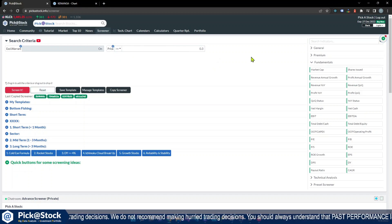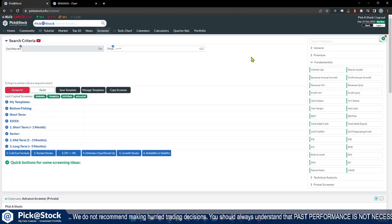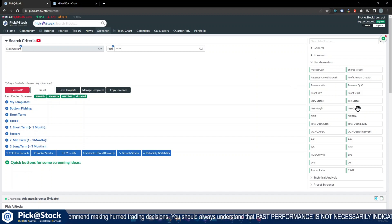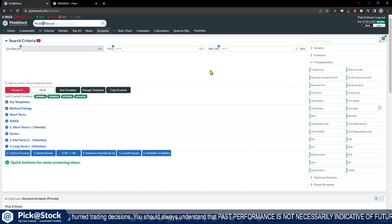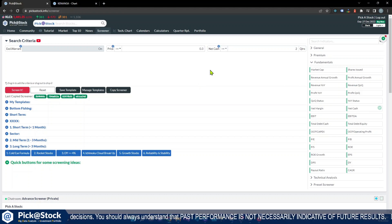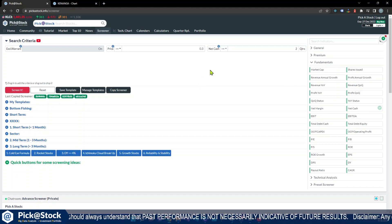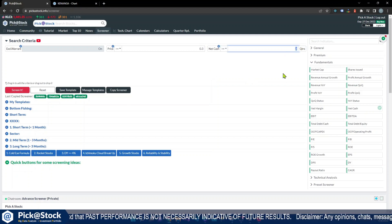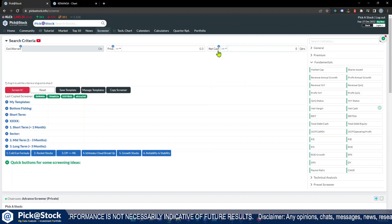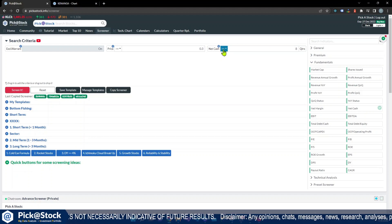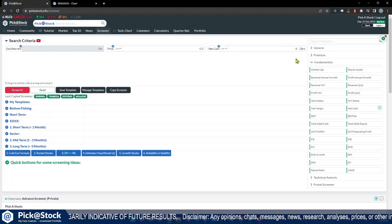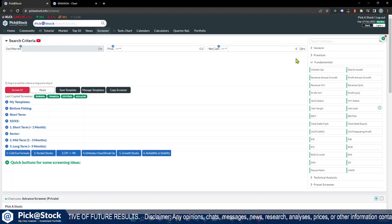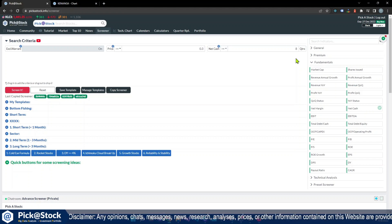First of all, we will search for stocks that have net cash. We will only focus on net cash companies, so I will tighten the criteria by putting eight quarters of net cash, bigger than or equal to eight quarters of net cash. Later on I will show you how we can see this in the chart or in the charting.